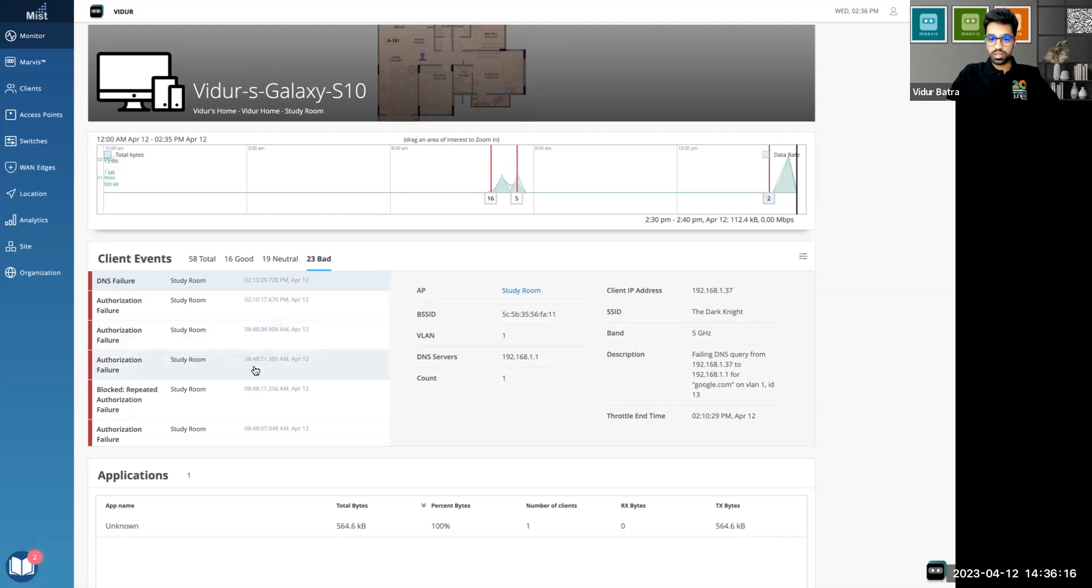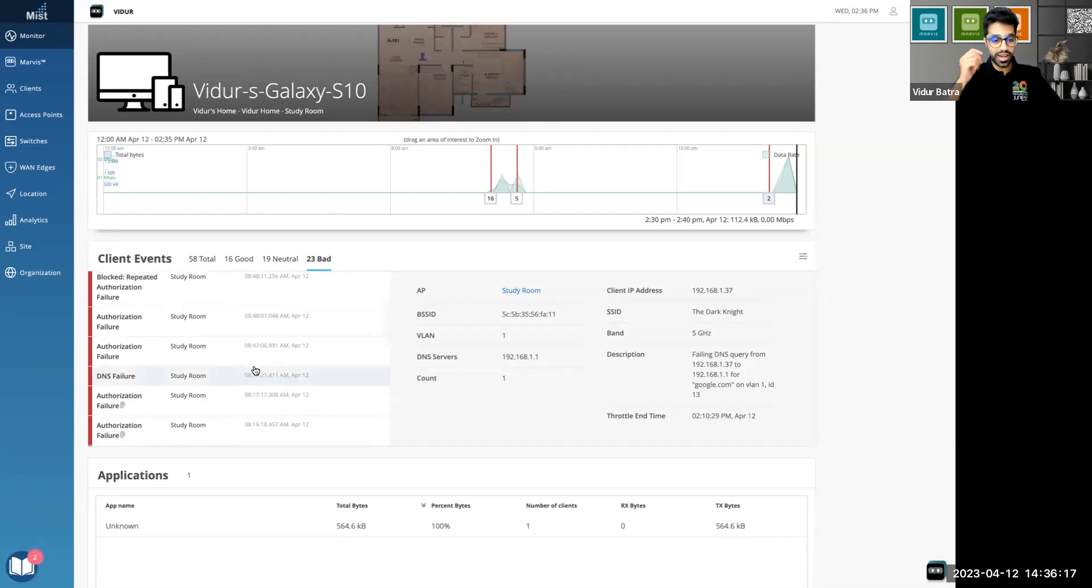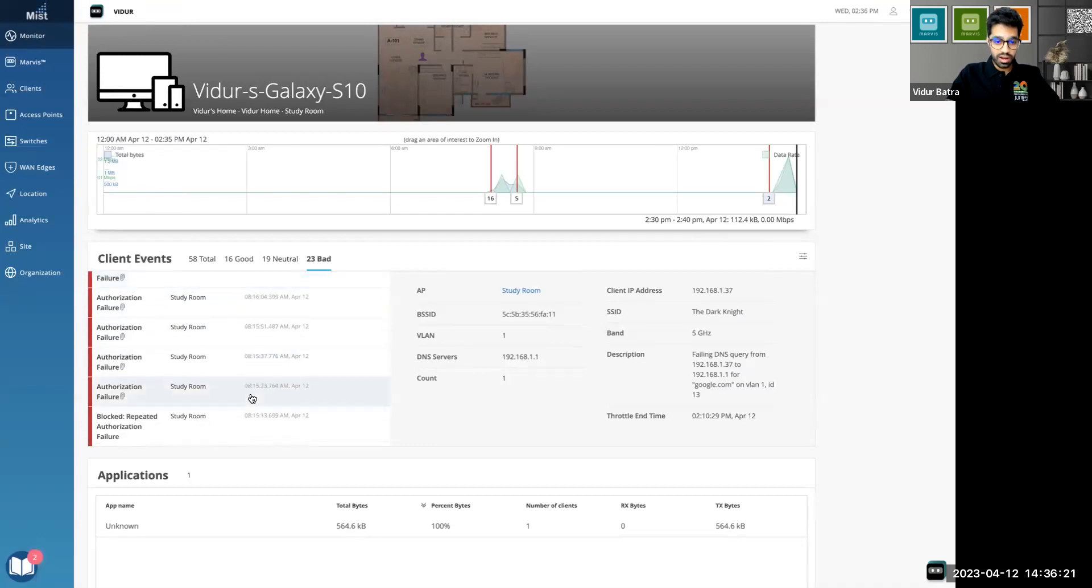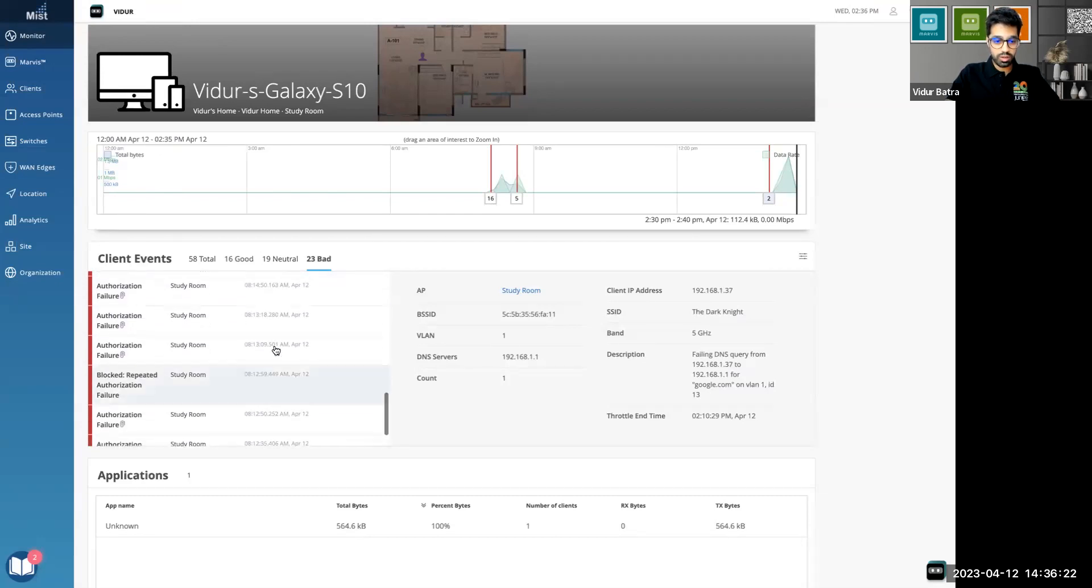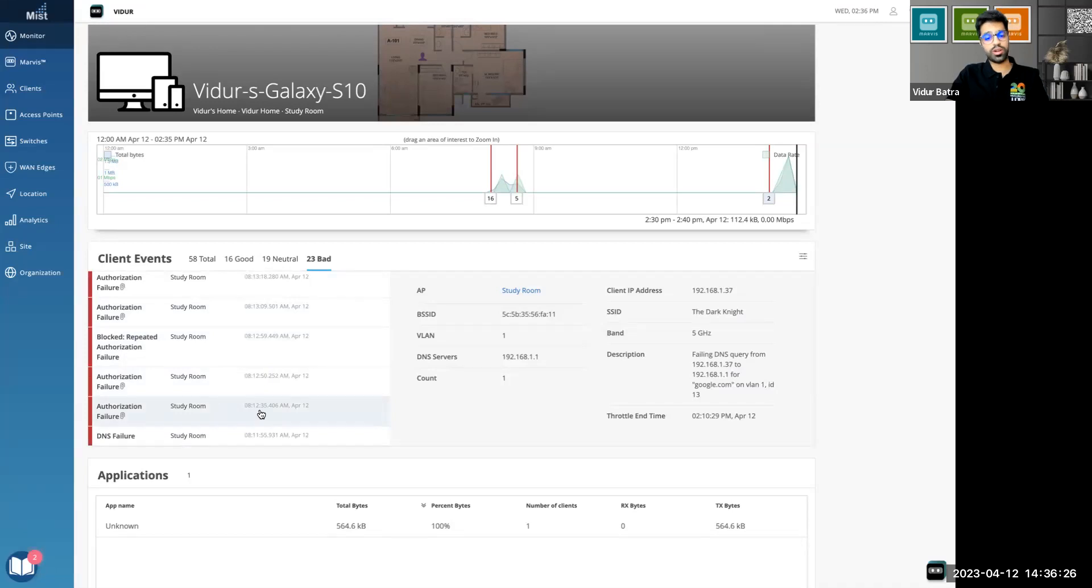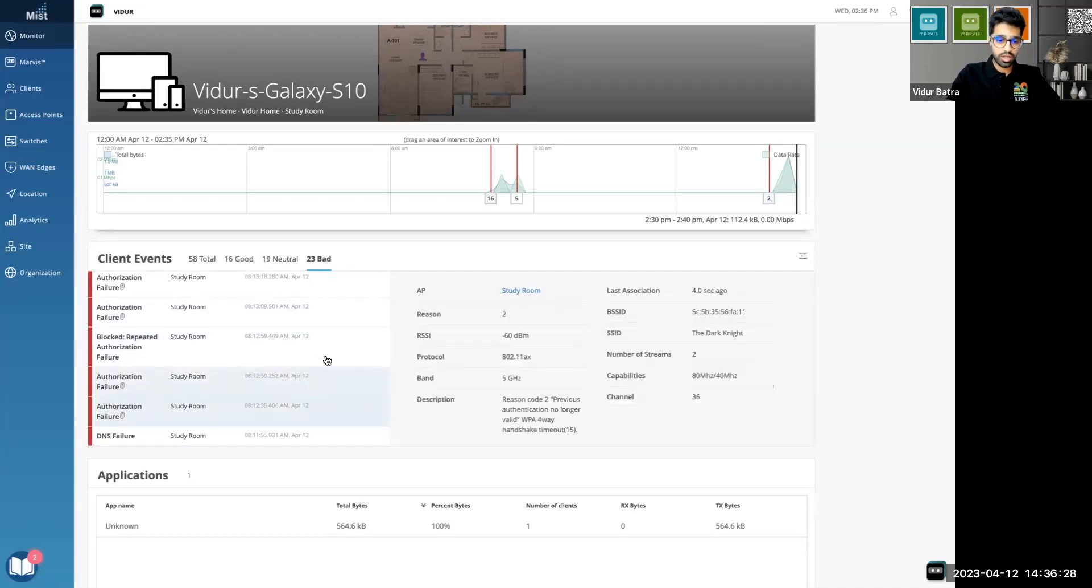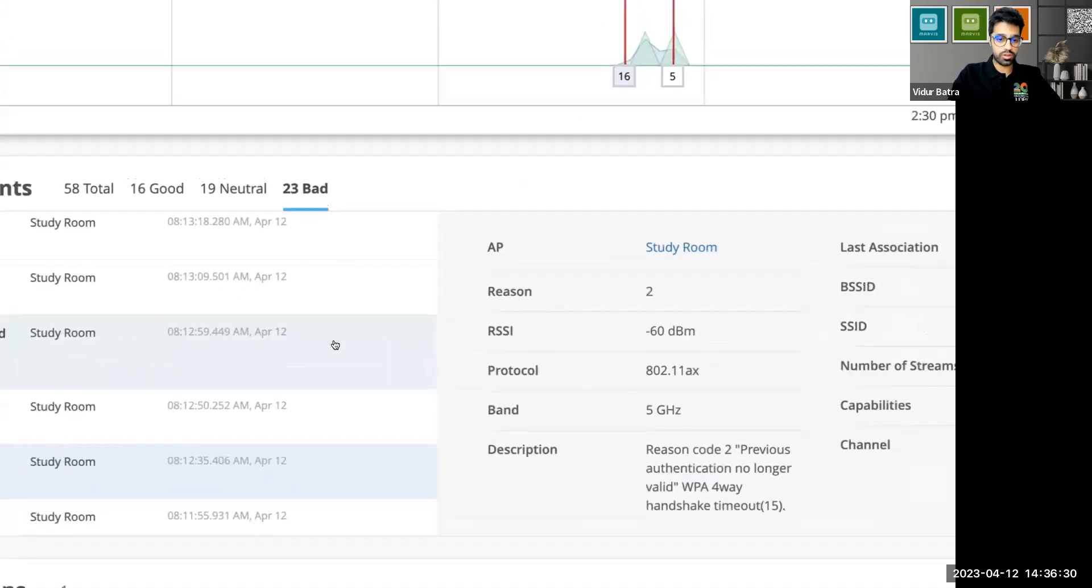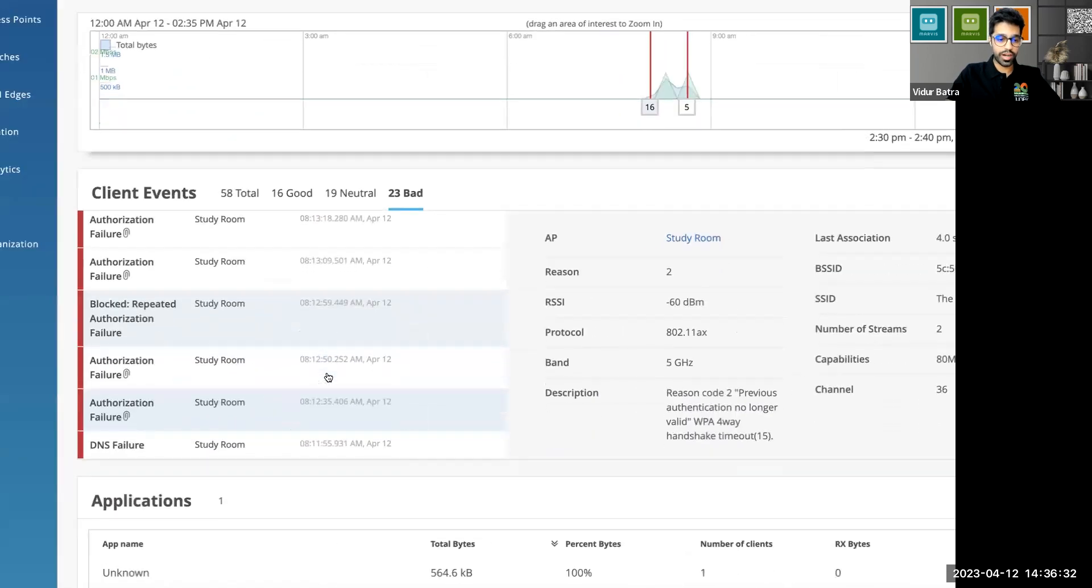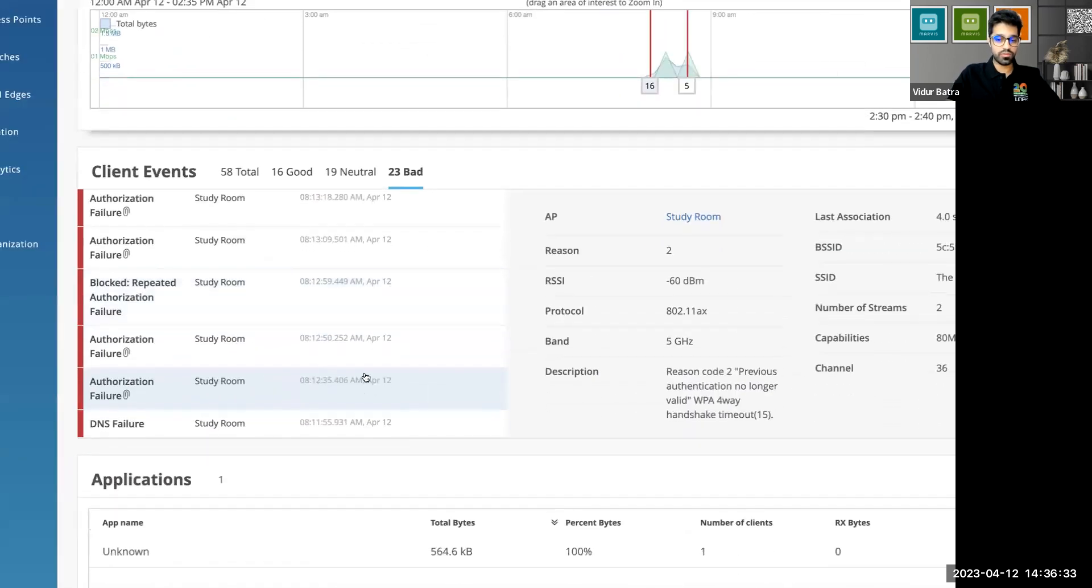So let's see what I did in the morning. I did some testing with this particular client around 8:12, something around that time when I was trying to connect this client. Let me zoom in so that it's clearly visible for all of you. Yeah, around 8:12 I see some failure happening.